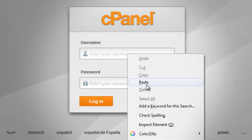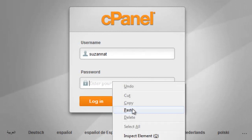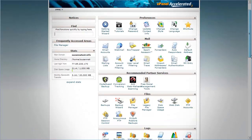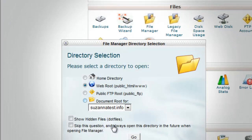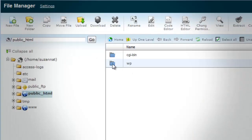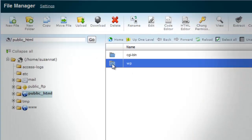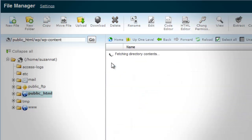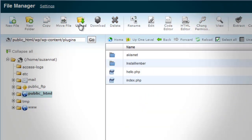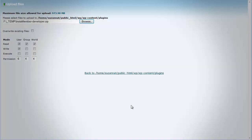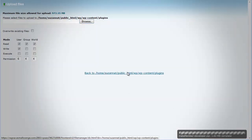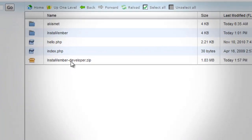Now let me show you how to install using cPanel. Login to your cPanel and click on the File Manager icon. Locate your WordPress installation folder, click the WP Content folder, then click the Plugins folder. Upload the InstaMember zip file to the folder. If you cannot see the file after uploading, just hit Reload on the file manager.